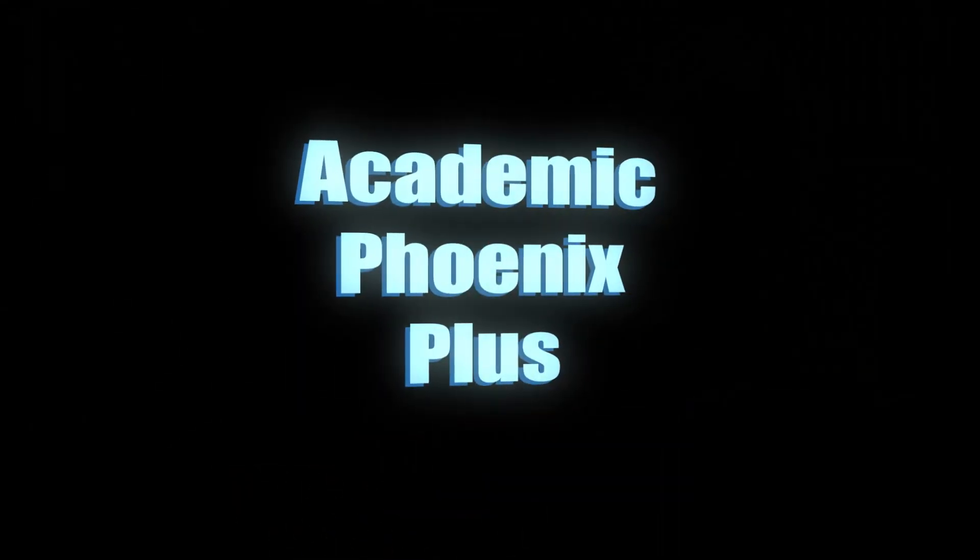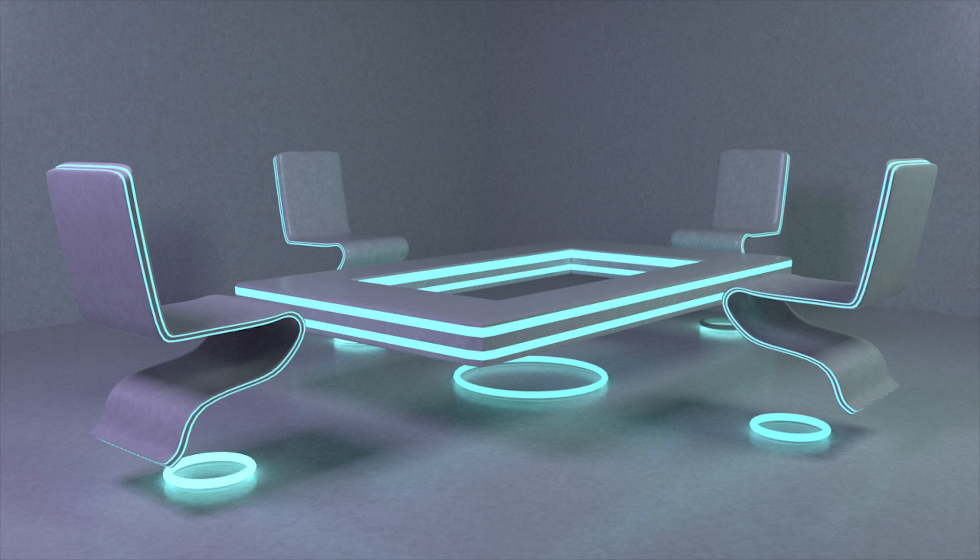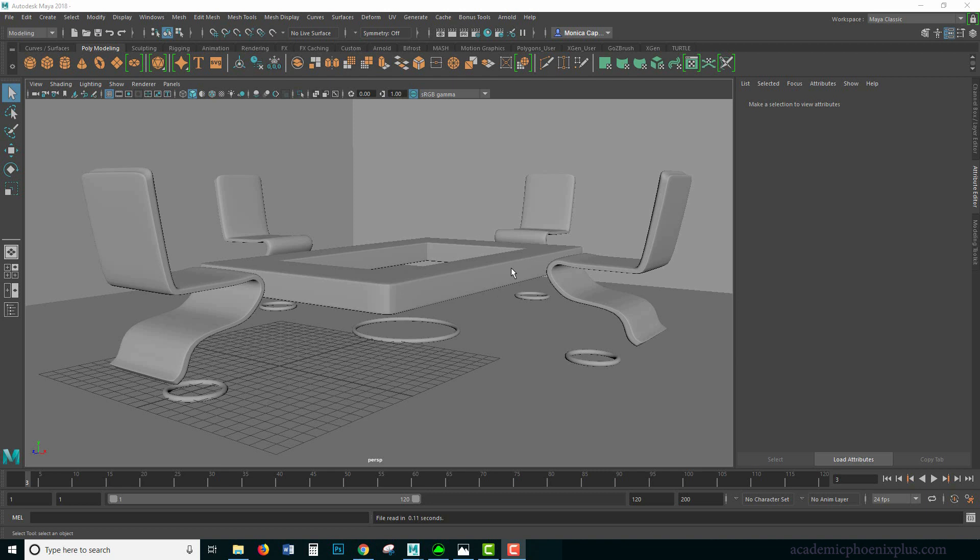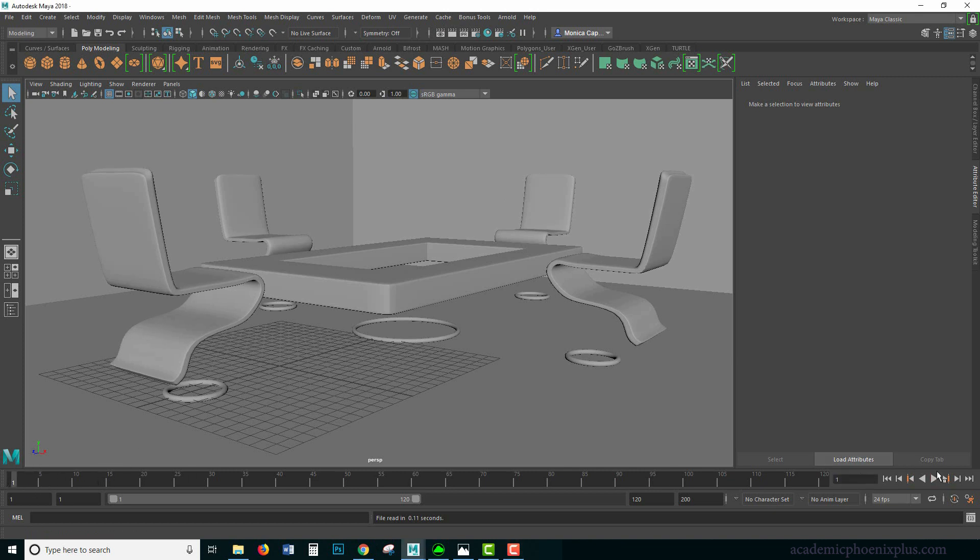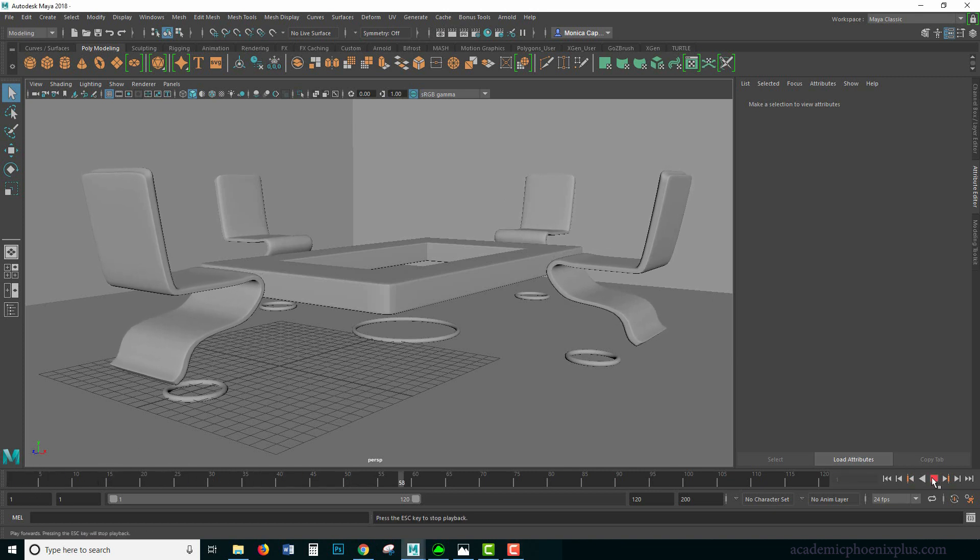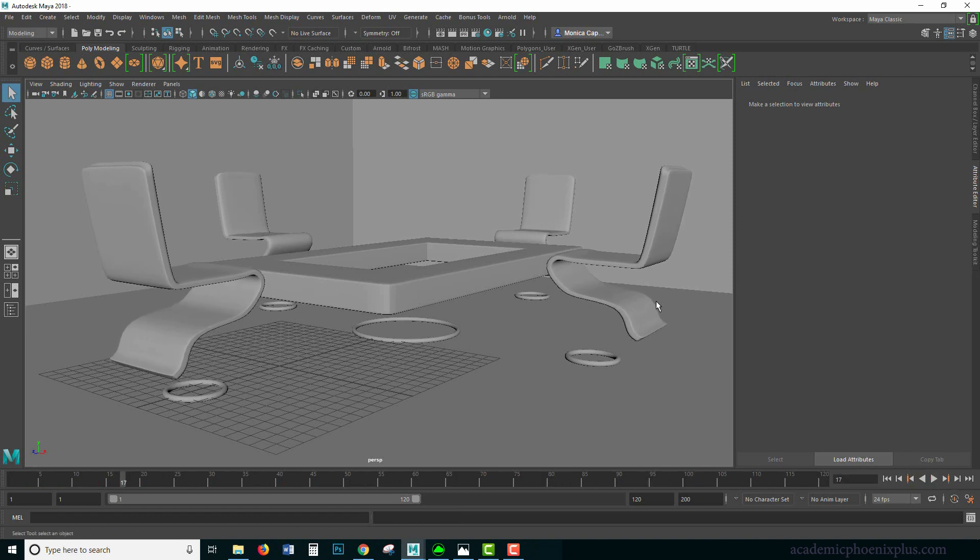Hey guys, it's Monica at Academic Phoenix Plus, and today we're going to go over basic lighting using Arnold. We're also texturing this very simple sci-fi room. In the last episode we actually modeled this, and on the plus side I went ahead and animated these, and now they're hovering chairs.